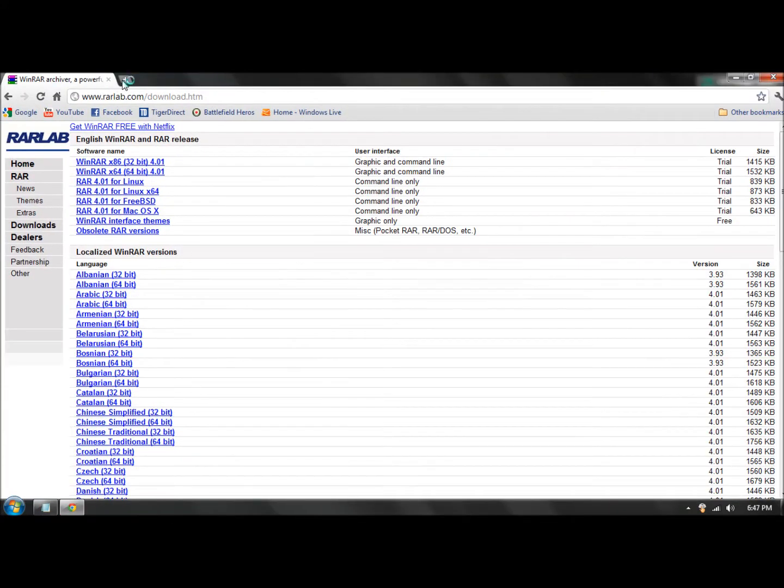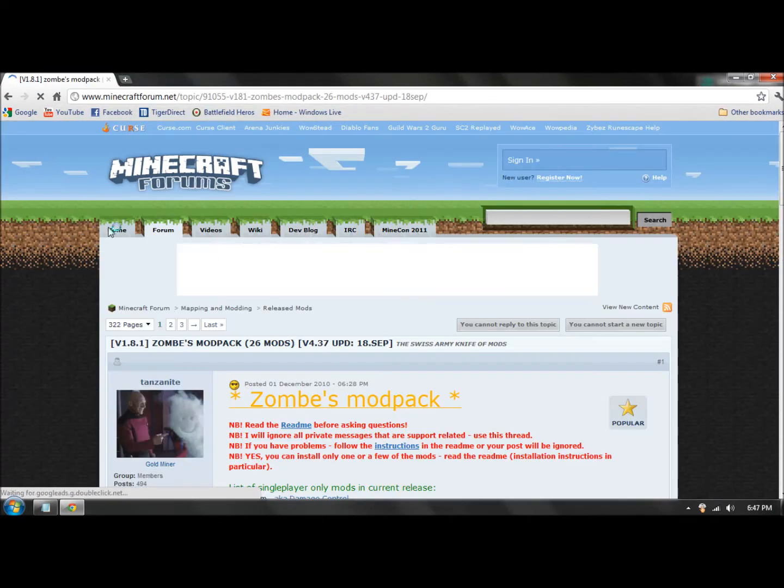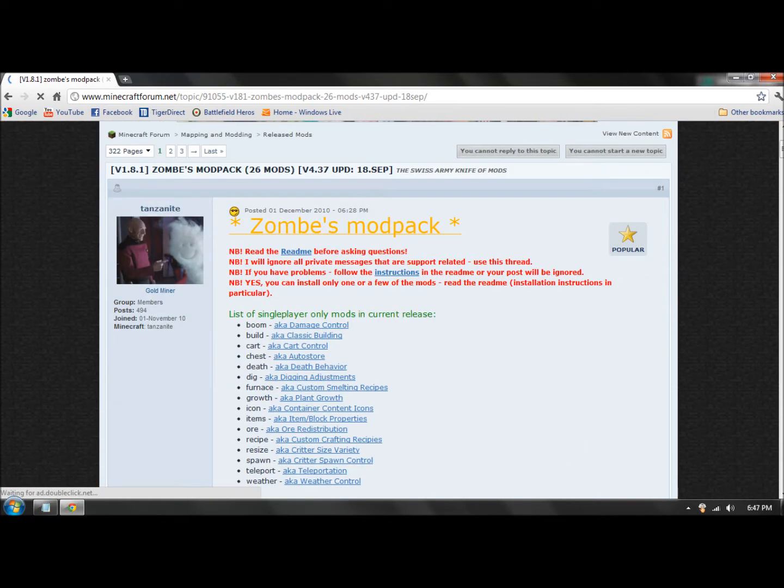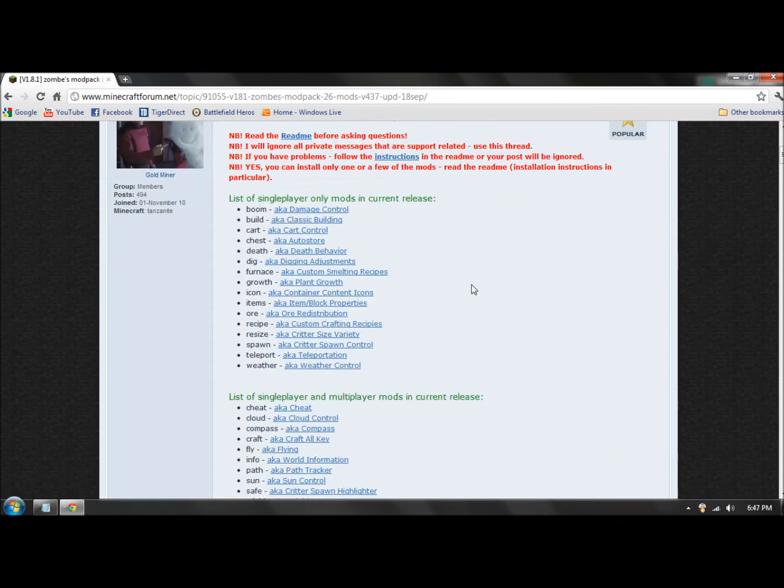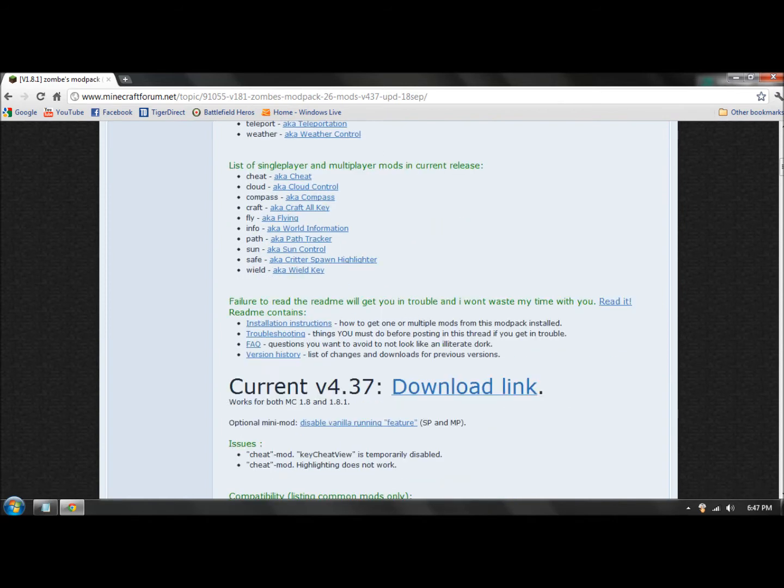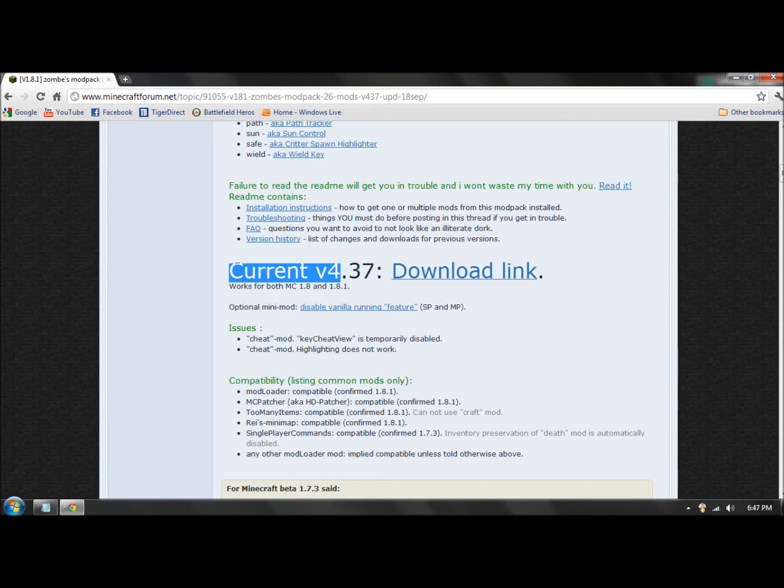It should bring you to this website, Minecraft Forums. You can read this, but I'm pretty much doing what you need to do. What you want to download is the current v4.37 download link. So click on download link.